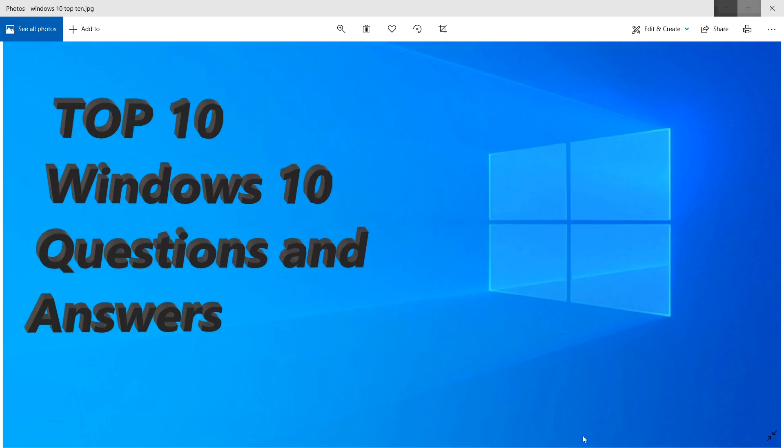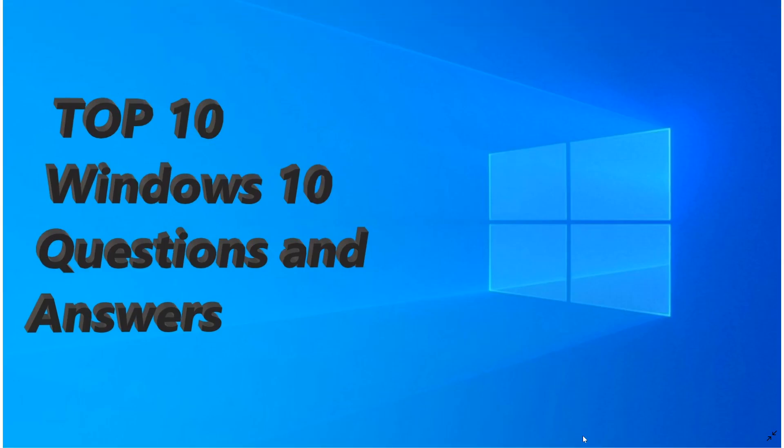Welcome to this Windows and computer channel and we of course continue on the top 10 Windows 10 questions and answers. So we did three videos.